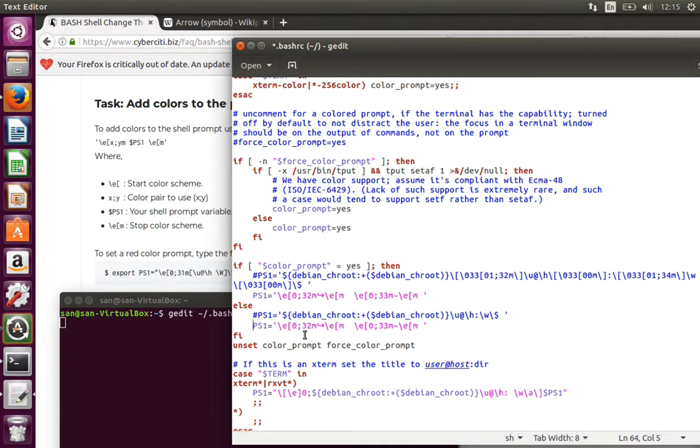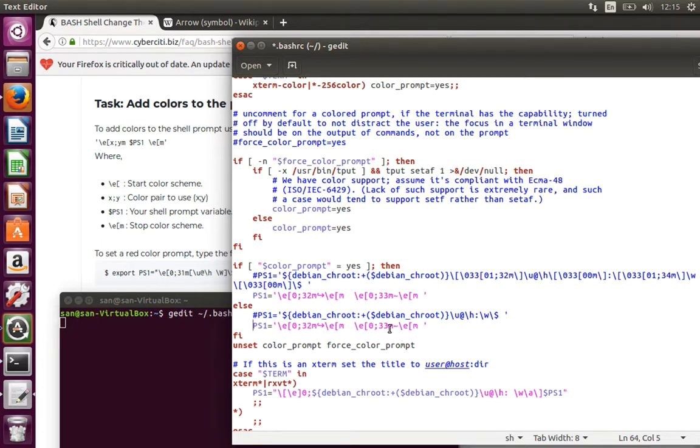So what I do, I use the same thing, PS1 equal to slash e 0:32m, arrow mark, end of the color scheme, and again start the color scheme with a tilde sign, and that's with yellow color. Save it.